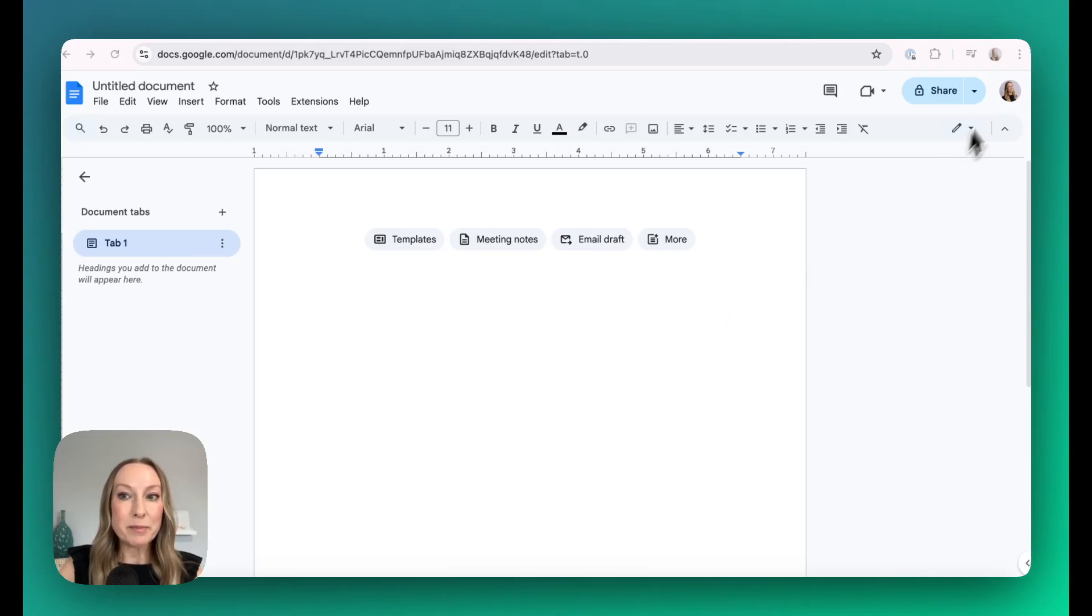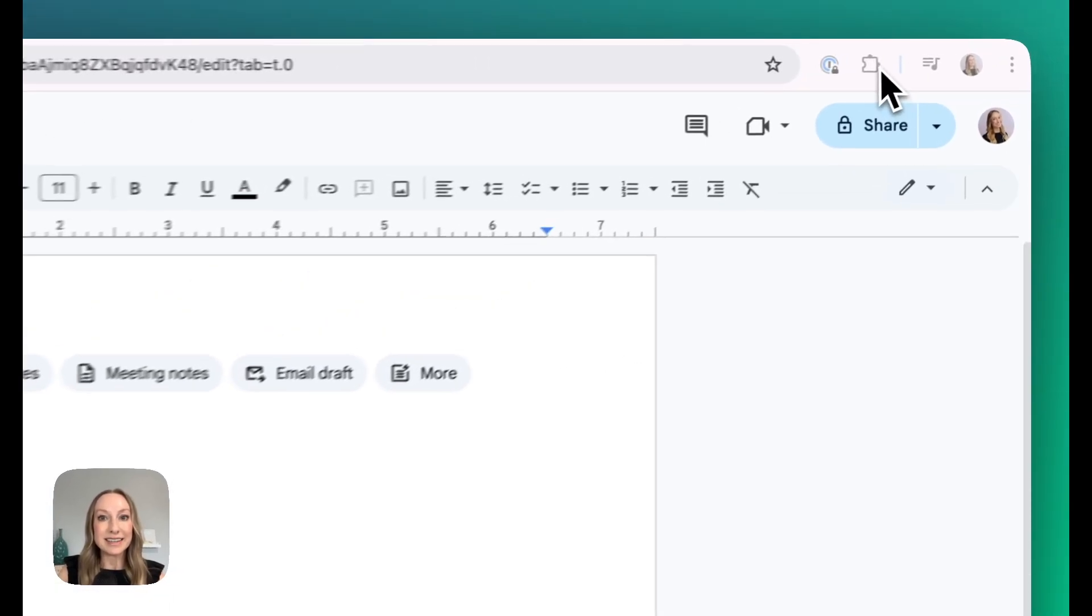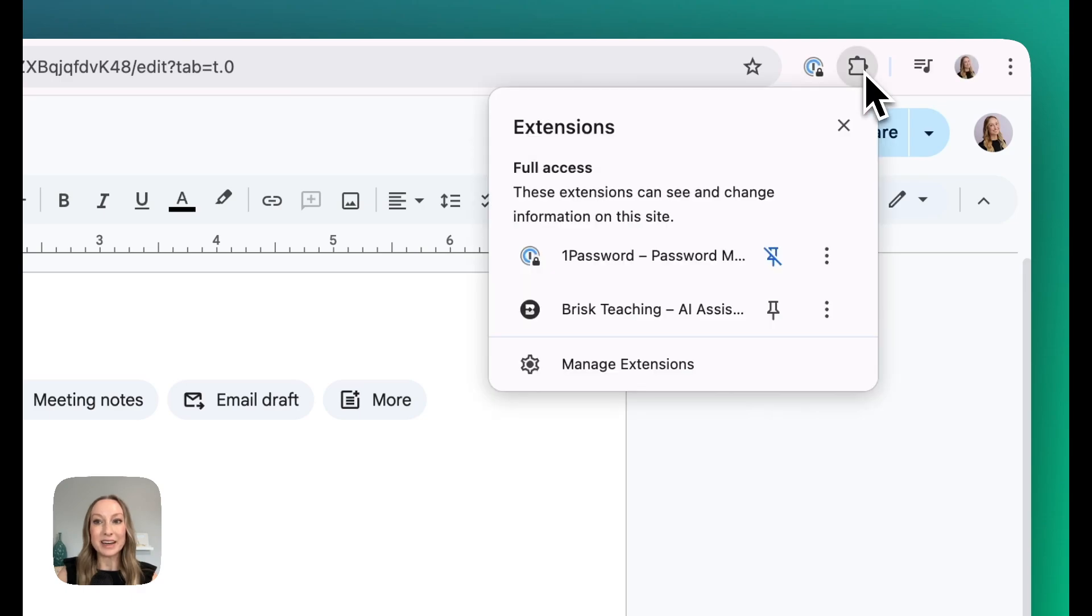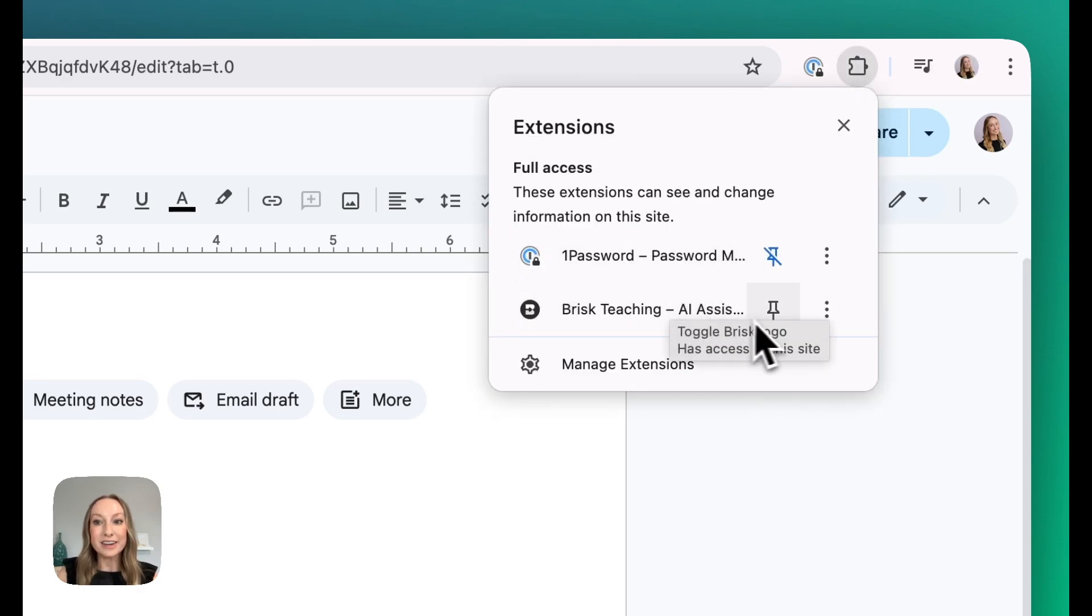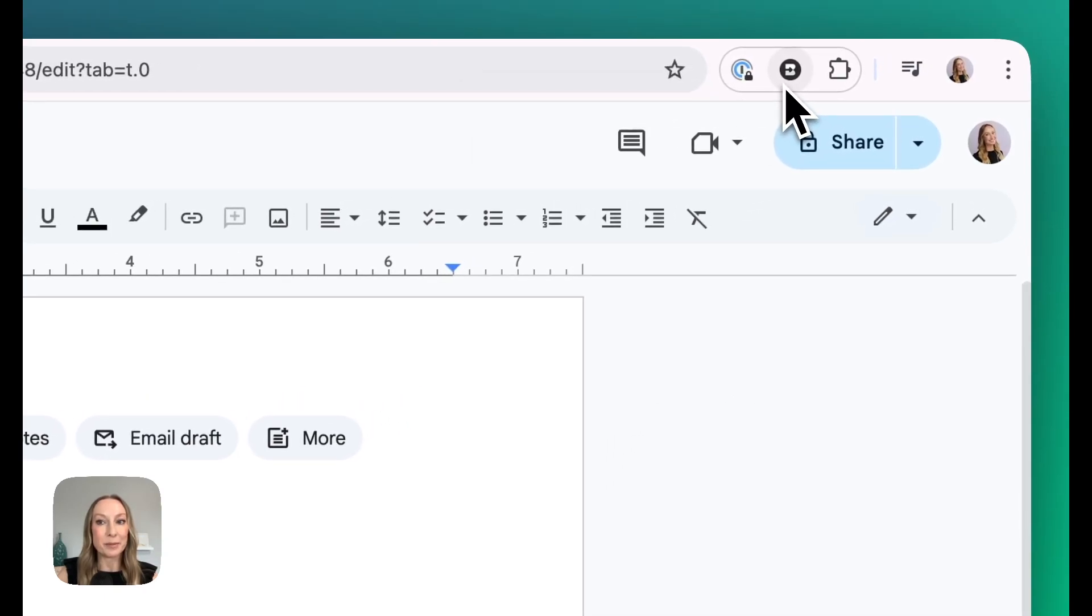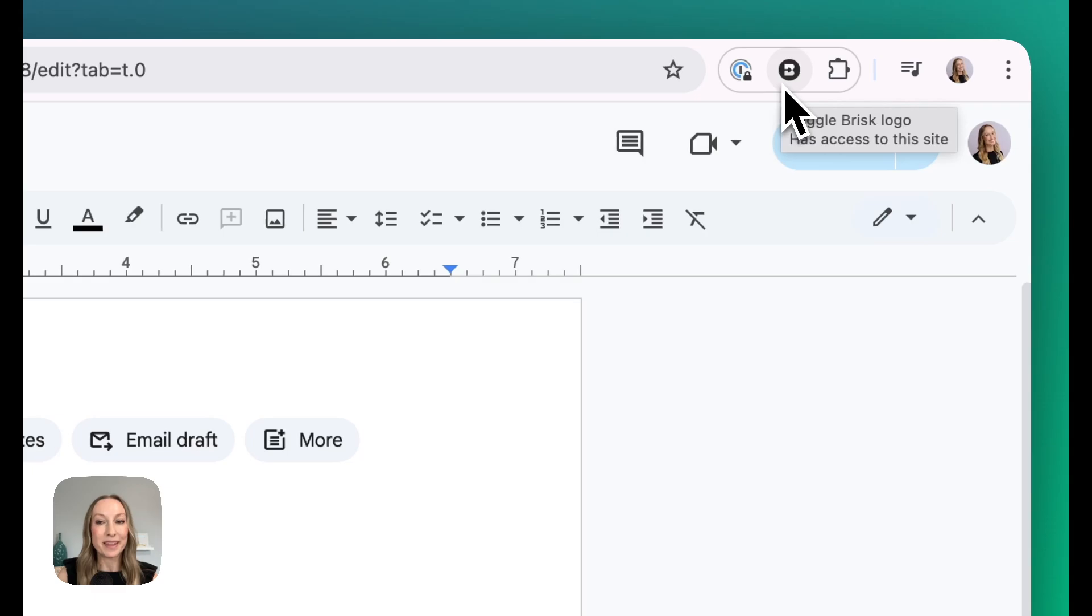Now if I come up to the top, I'll see this puzzle piece. By clicking this puzzle piece, it'll open up and I'll see Brisk Teaching. From here, all I need to do is select the pin icon. And now, Brisk will live on my upper toolbar.